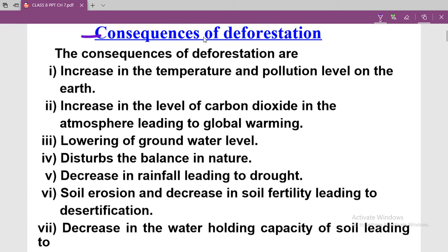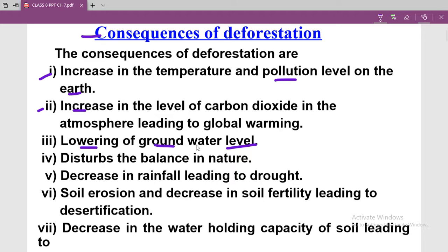The consequences of deforestation: first is increase in temperature and pollution level on the earth. Second is increase in the level of carbon dioxide in the atmosphere, leading to global warming. Third is lowering of groundwater level. Fourth is disturbance in the balance in nature.